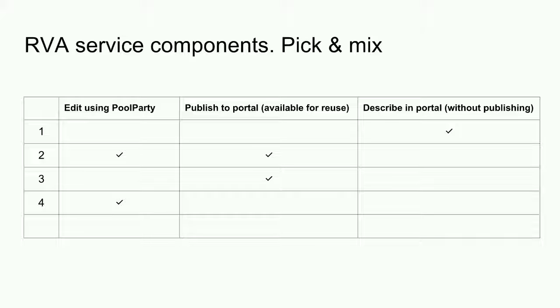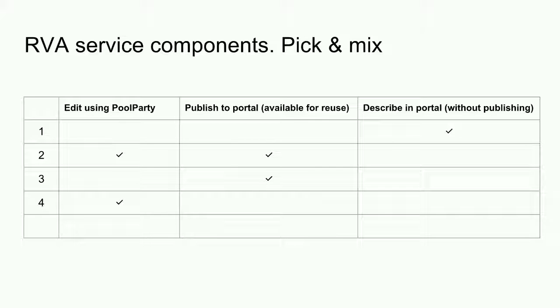So you can see that I don't have to use the editor to use the publishing portal. I don't have to use the publishing portal to use the editor. I can edit a vocabulary and choose not to make it publicly accessible. And I can upload a vocabulary to the publishing portal without using the ANS editing software.